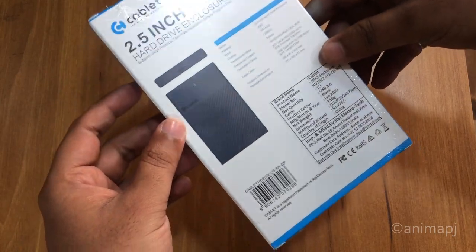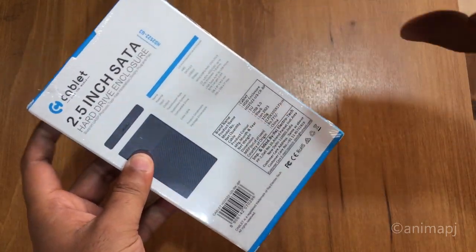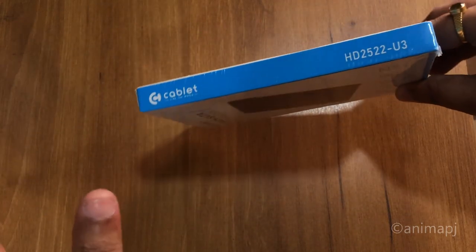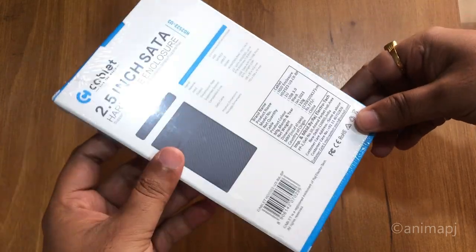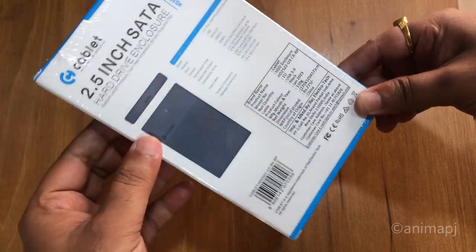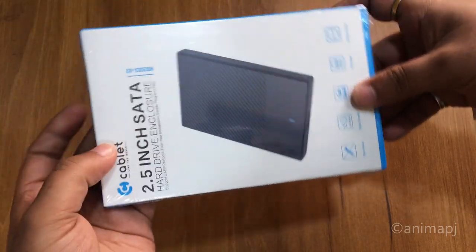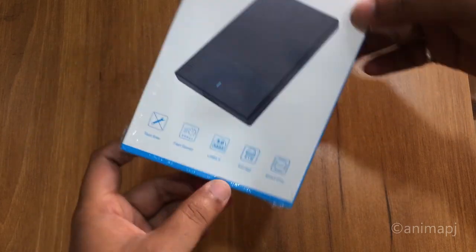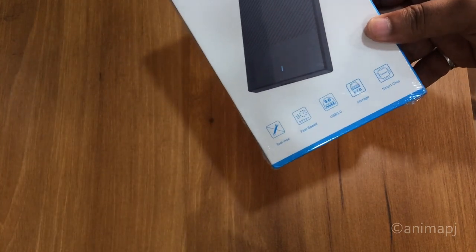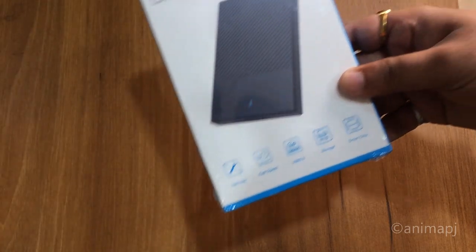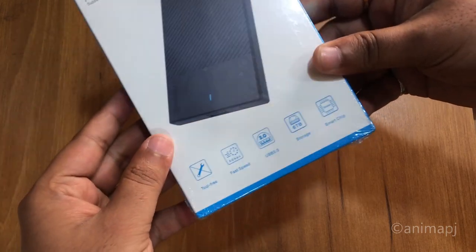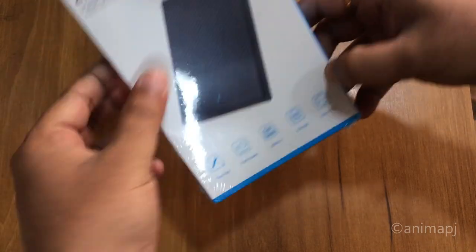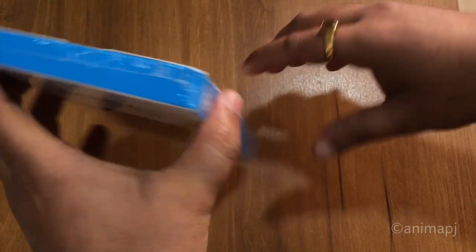It supports 2.5 inch hard drives, so if you have a laptop or a slim hard drive you can use it, but if you have a normal desktop drive like 3.5mm, you cannot use this. 2.5 inch you can use it. So this is something in the box you can see on the table and the model number HD2522U3. This is tool-free, which is good. Fast speed USB 3.0 and storage up to 6TB support, and the controller is also good quality, so let's open this up.